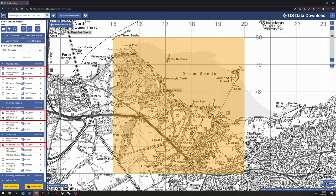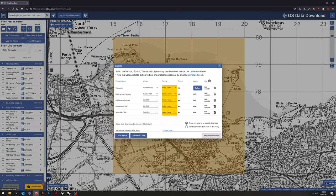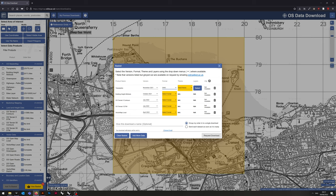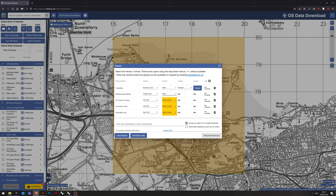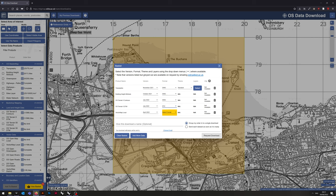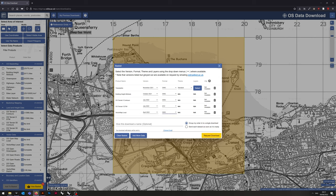If you add those to the basket, and then when you view the basket, we need to set the format to DWG for all by the OS Terrain 5 DTM, which is going to be in XYZ format. Once you've set that up, if you go to request download it will email you and you will set up and download accordingly.